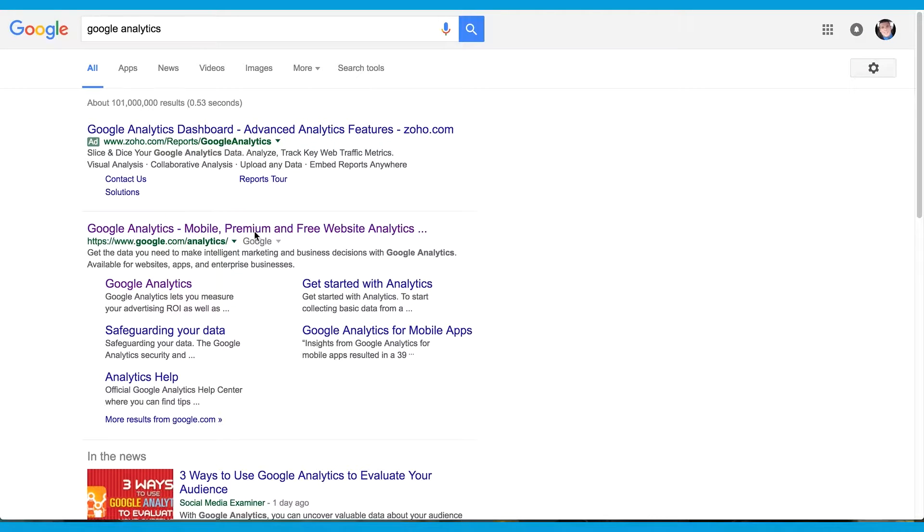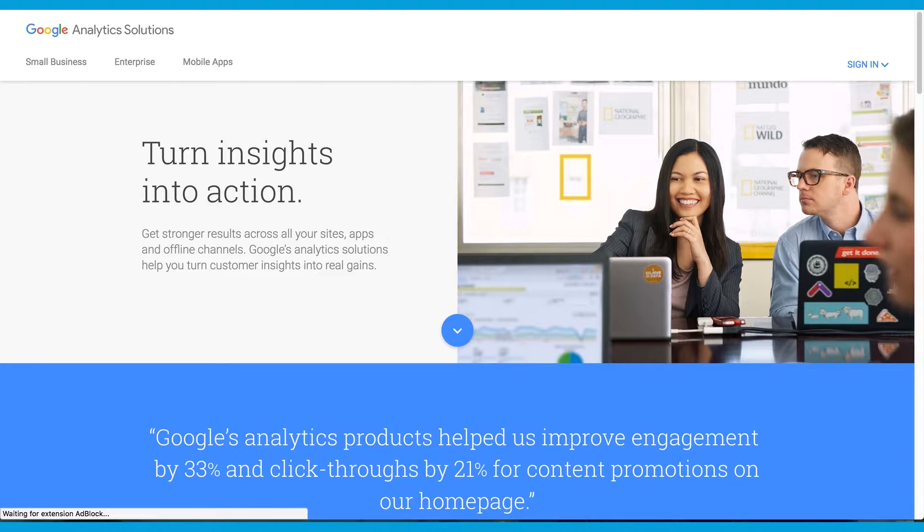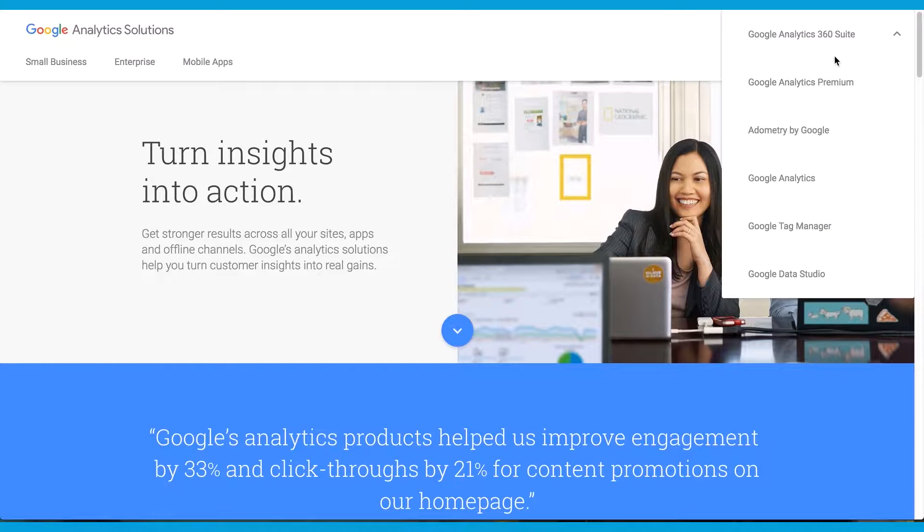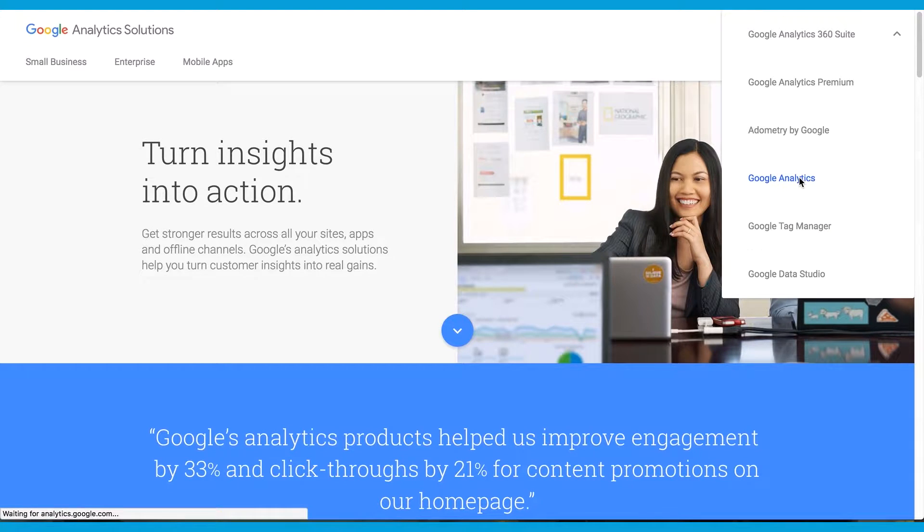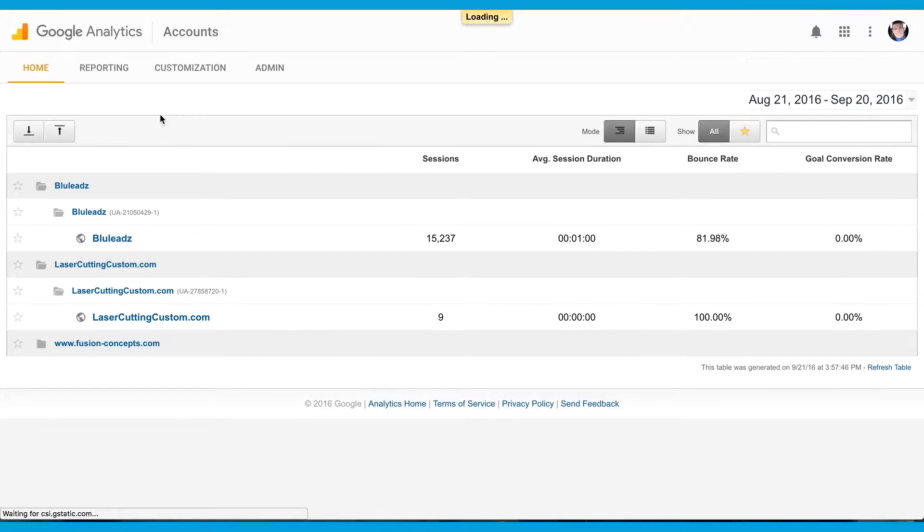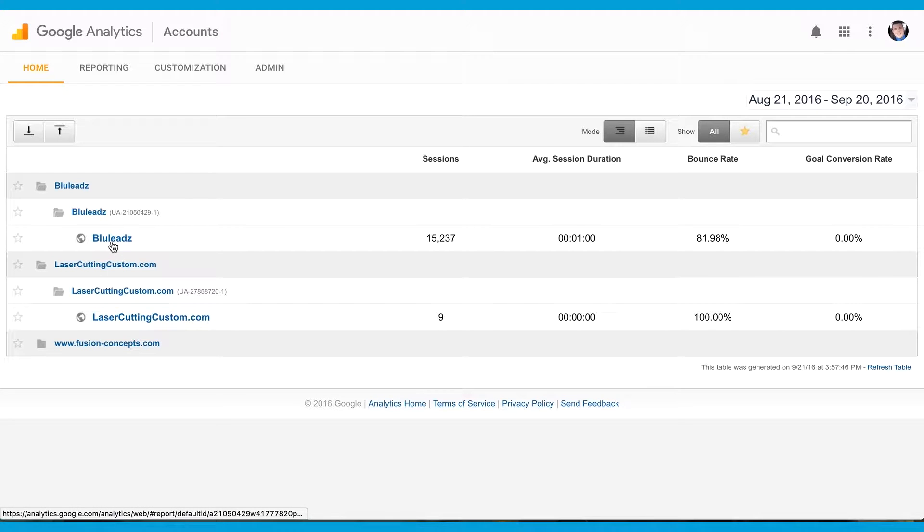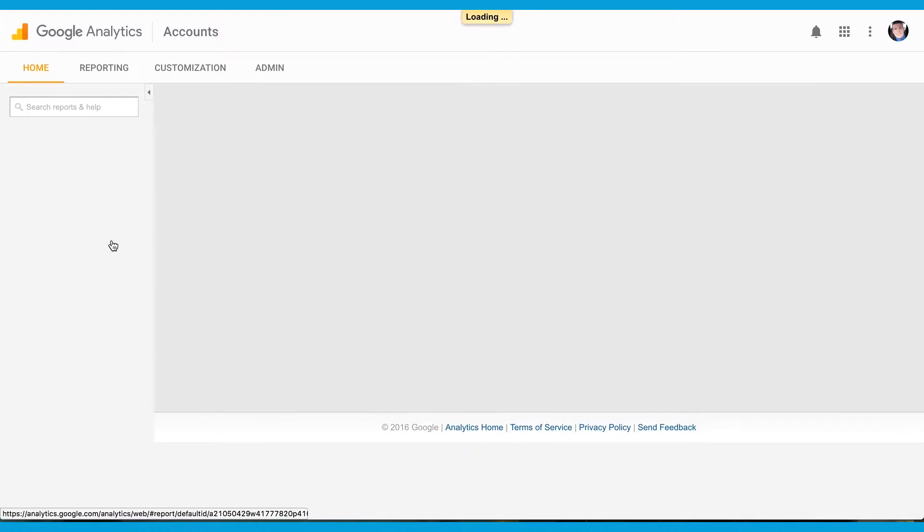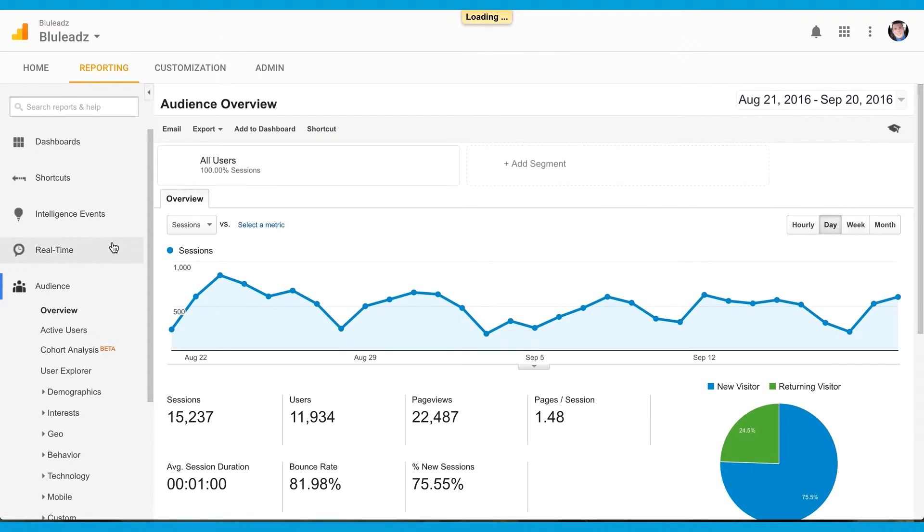To place a Google Analytics code on your HubSpot website, first log into Google Analytics. Click Sign In and then click Google Analytics. Enter your login information and select the site you wish to get the code for.